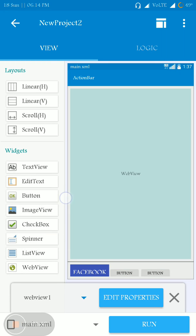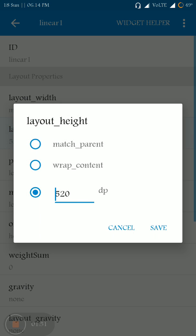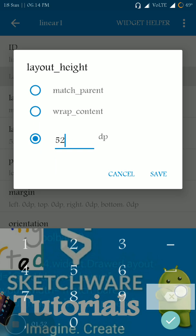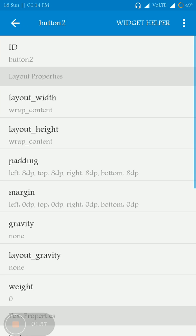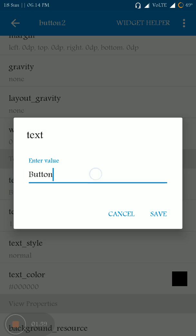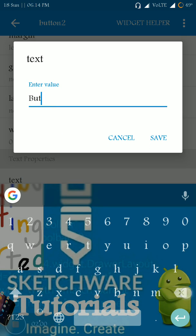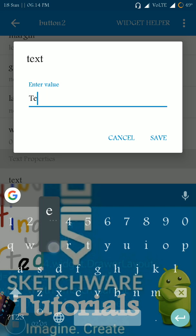Let me decrease the size of it to 500 dp. Okay, it's looking fine now. And let me change the text of button 2 to Twitter.